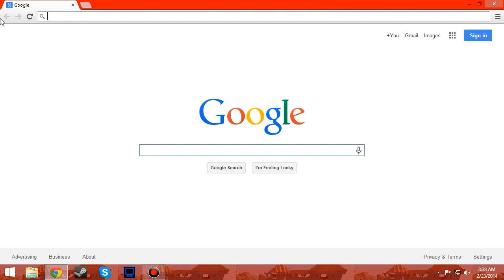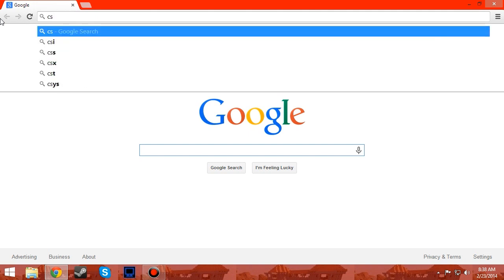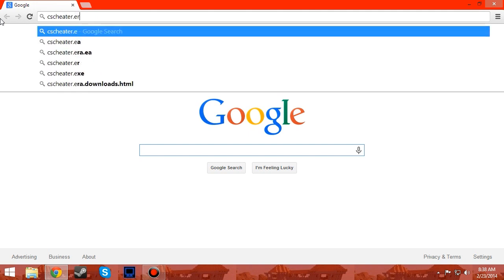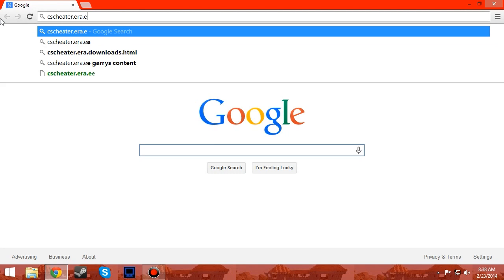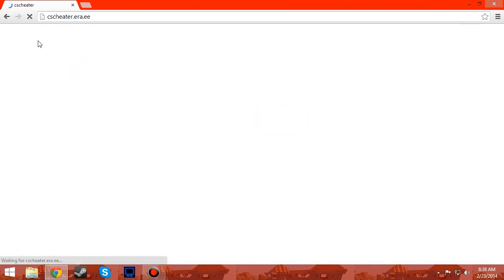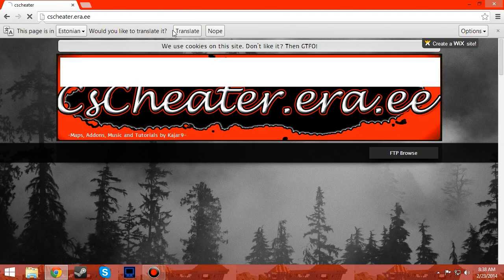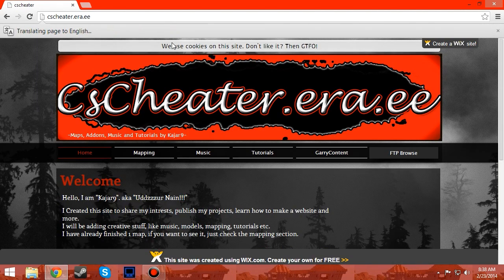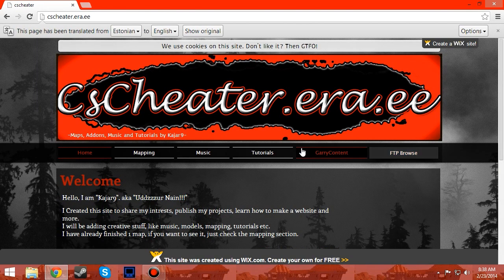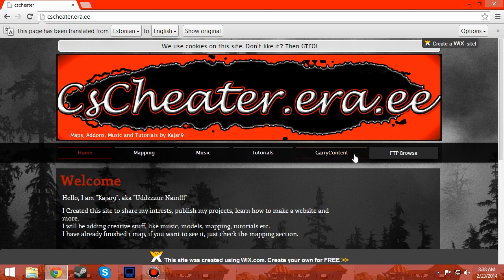You go to this link, it's called cscheater.era.ee. You could translate it but it doesn't really matter.